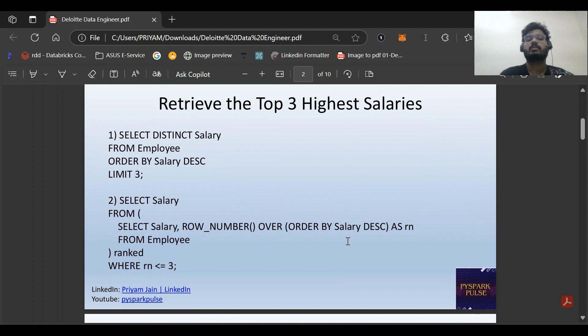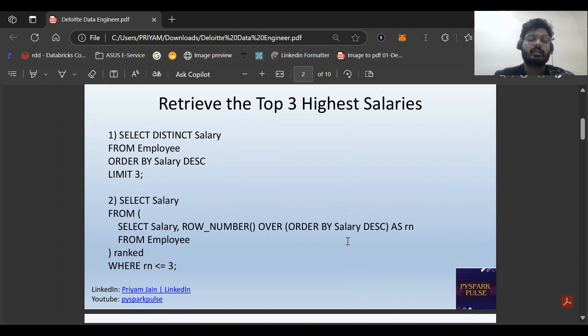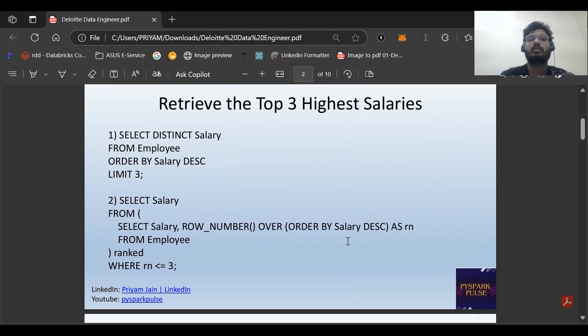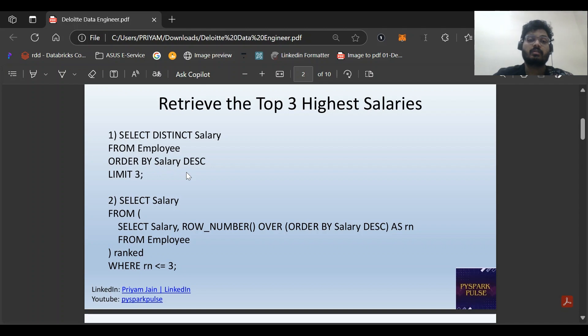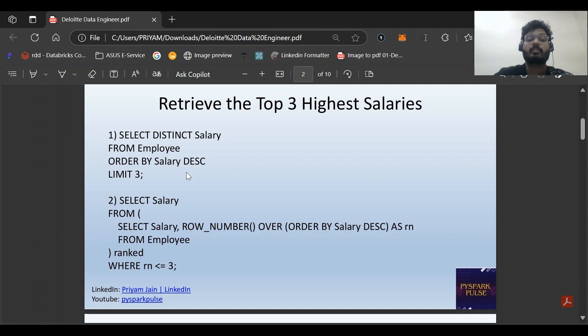The first question is: retrieve the top three highest salaries. To retrieve the top three highest salaries, we can do SELECT DISTINCT salary FROM employee ORDER BY salary descending and LIMIT 3. But what if the interviewer asks to do it in some other way?